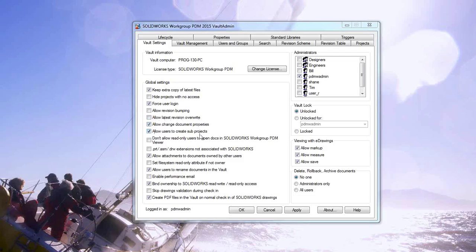Allow users to create sub-projects is another one you want to keep checked. Often you'll have a primary project you're working on, and you'll let your users create sub-projects within there so they can create a folder for documents, references, spec sheets, that kind of thing. Leaving this open makes it quick and easy for your users to set up that folder structure within the projects.